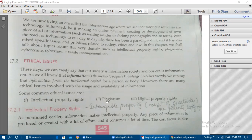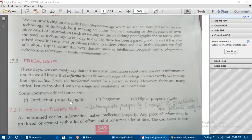Some common ethical issues are: intellectual property rights, plagiarism, and digital property rights. Ethics means we need to do every work in a genuine way — we should not cheat or steal anyone's work. Intellectual property refers to something you create on your own based on your innovation, creativity, and interest — such as writing books or creating content. That property created from your intellectual talent is known as intellectual property.